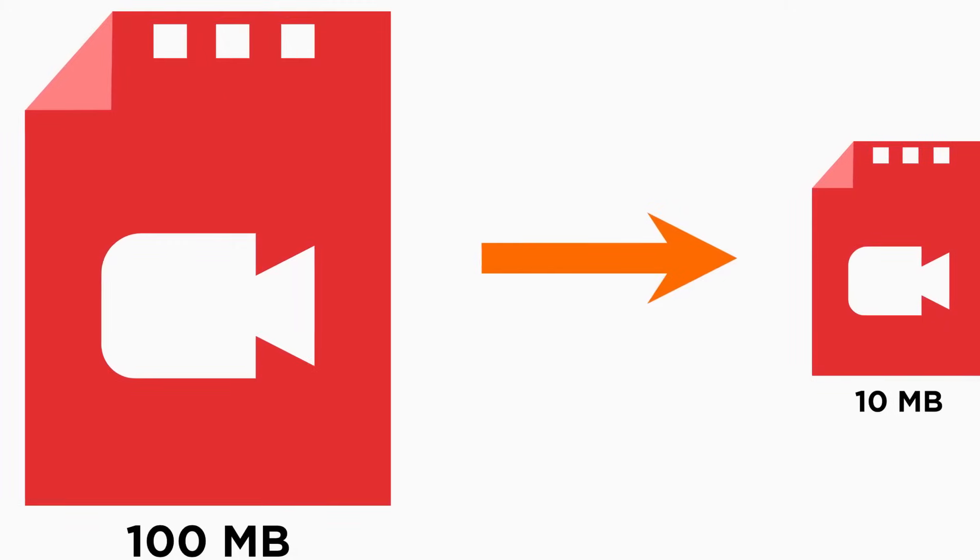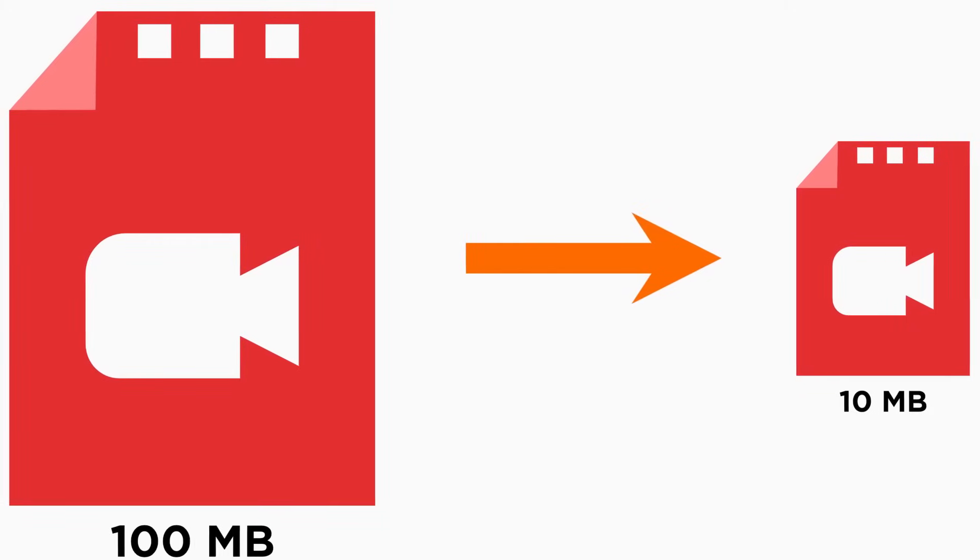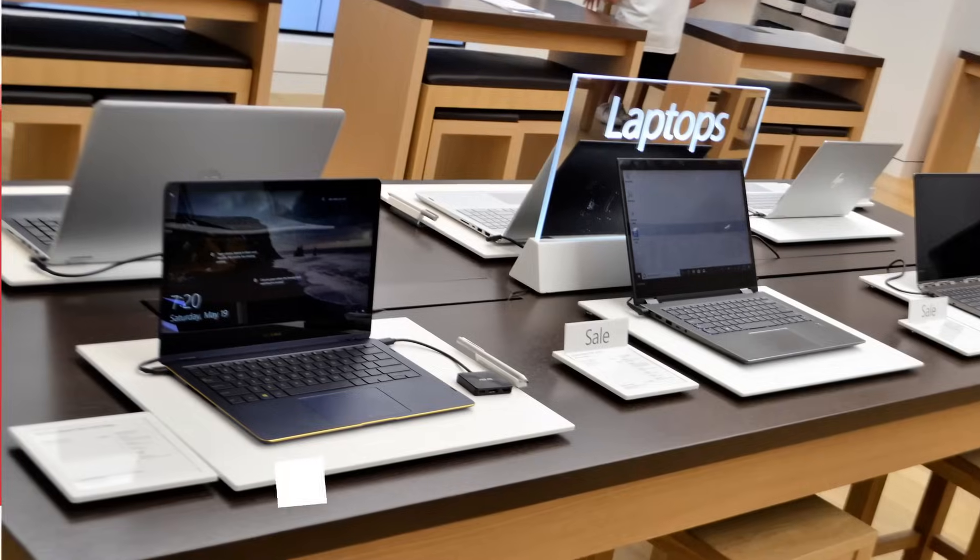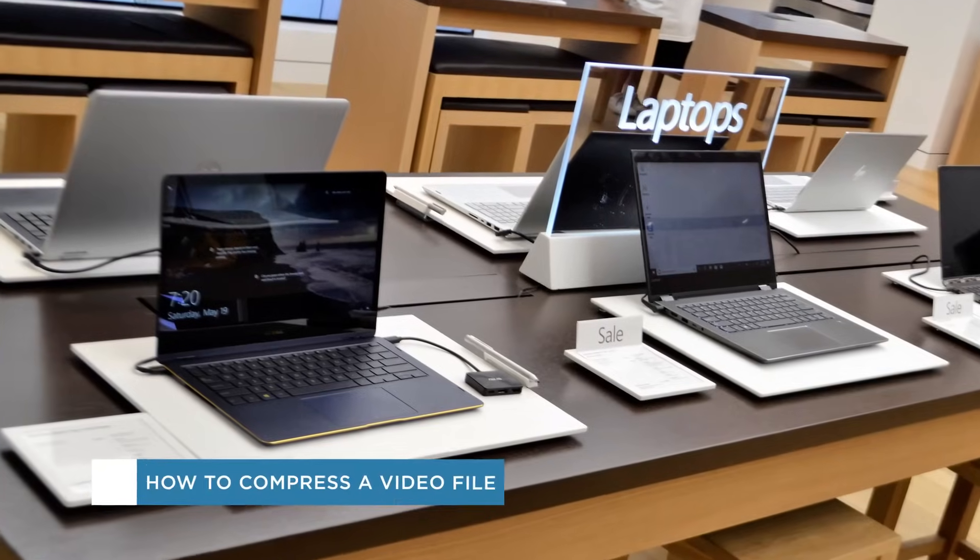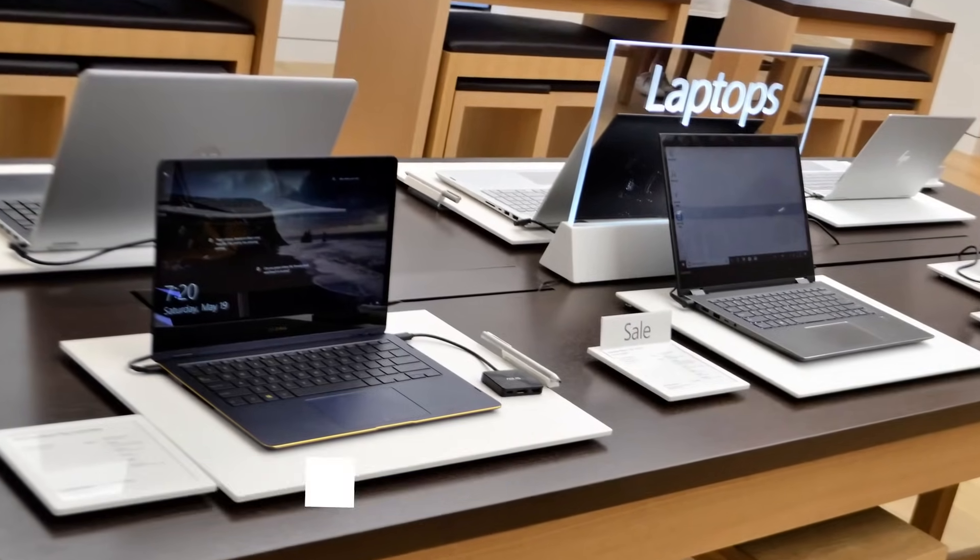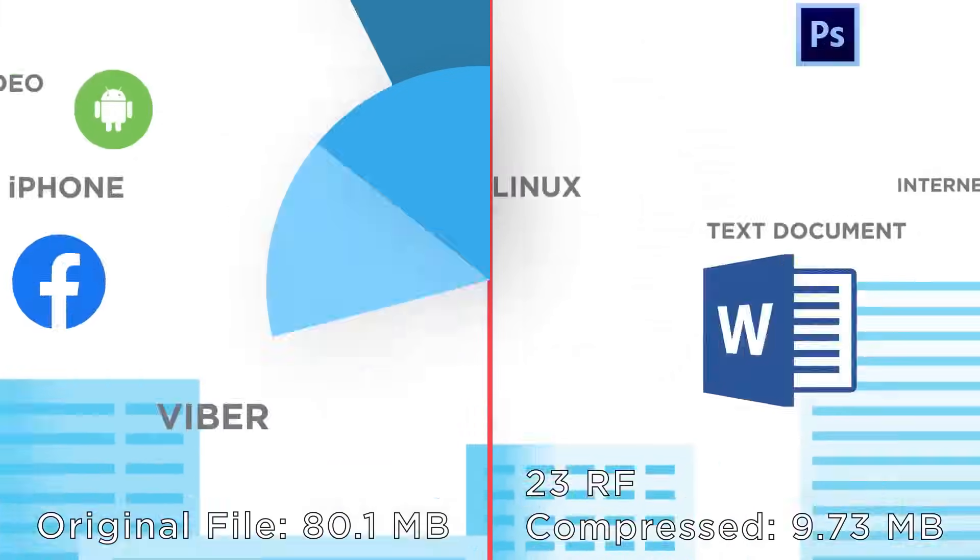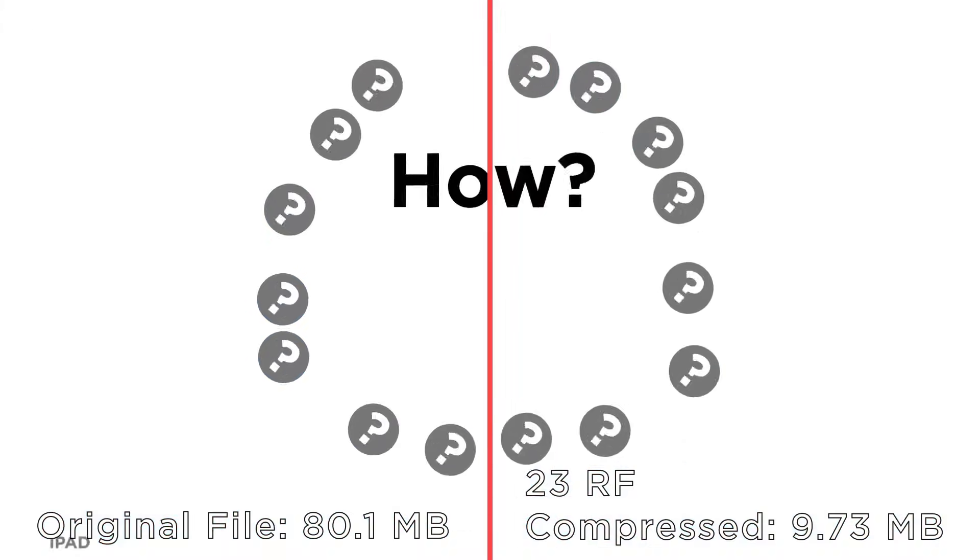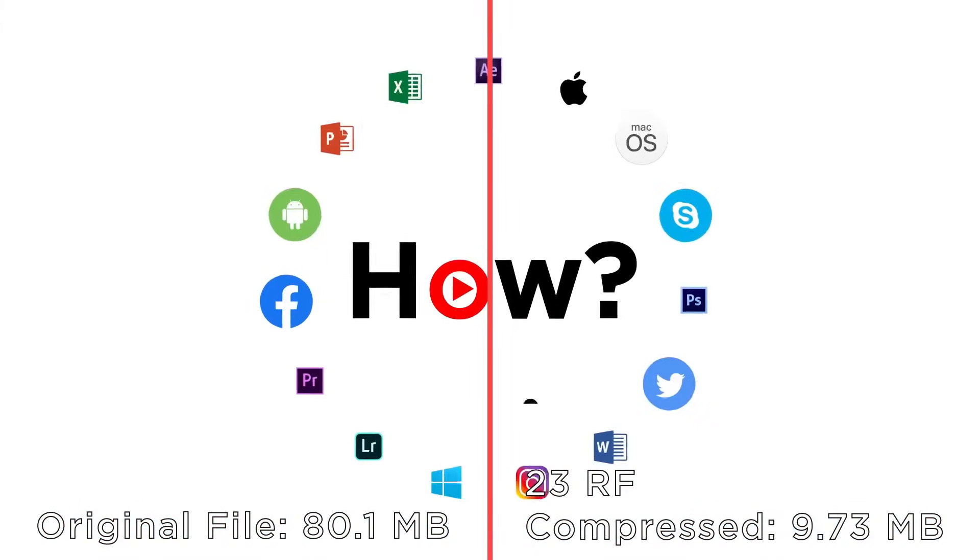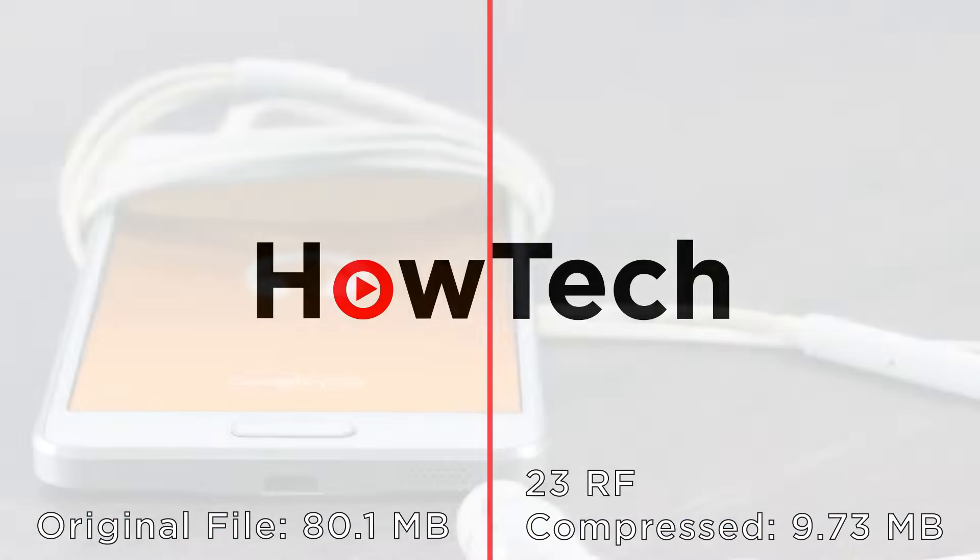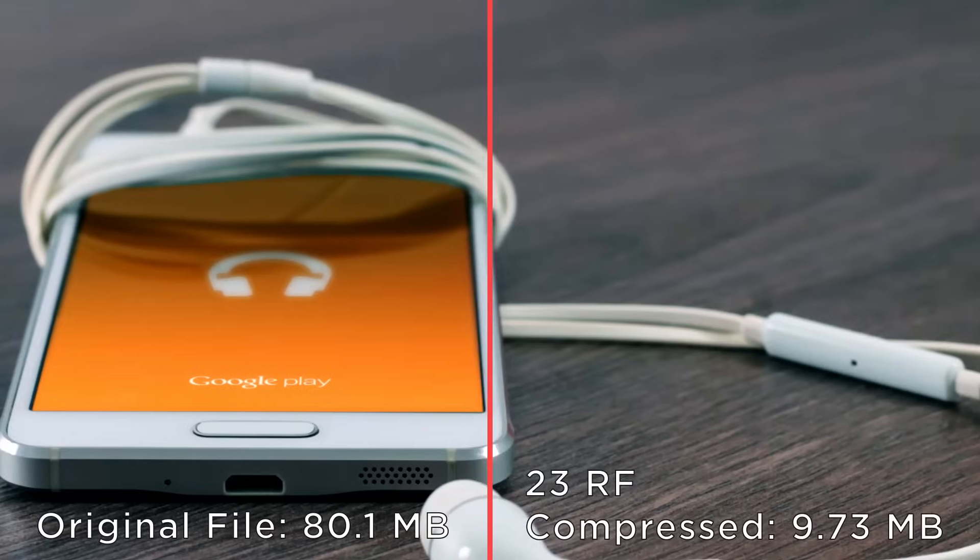Hey everybody and welcome to another Howtech video tutorial. In this video we'll be showing you how to compress a video file. With a properly compressed video you'll be able to upload or download it faster and in some cases playback will be smoother.